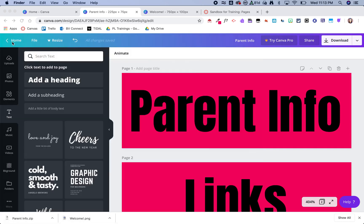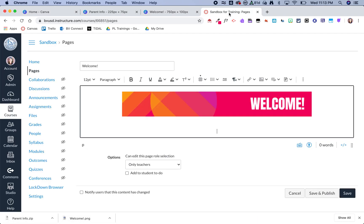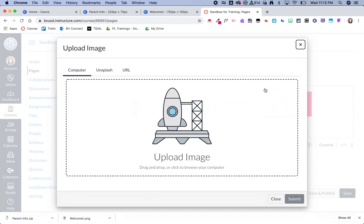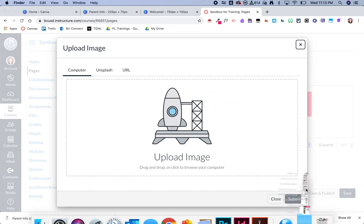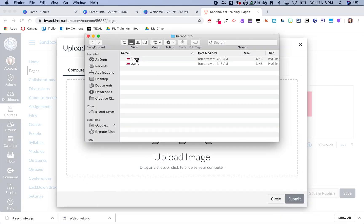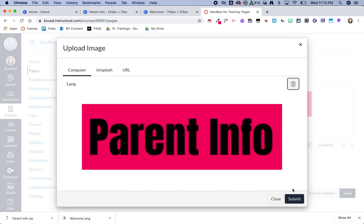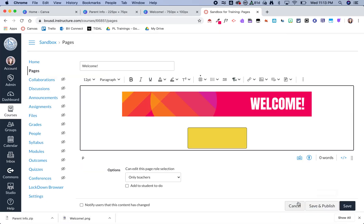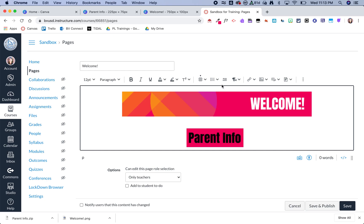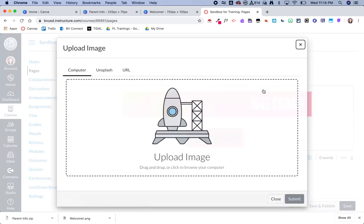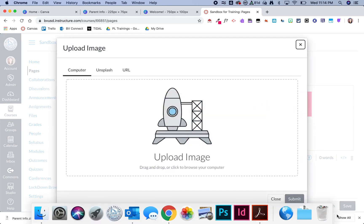And now I am ready to go back into Canvas and add in my buttons the same way I added in the header. And now I'm going to add in my next image.